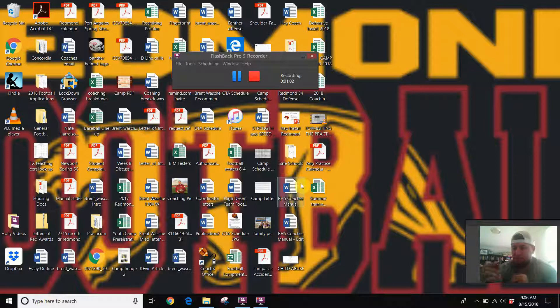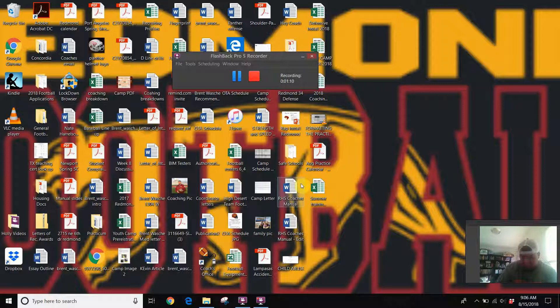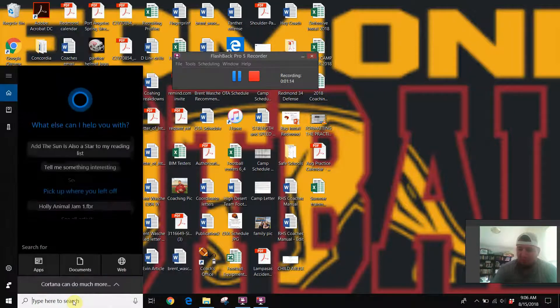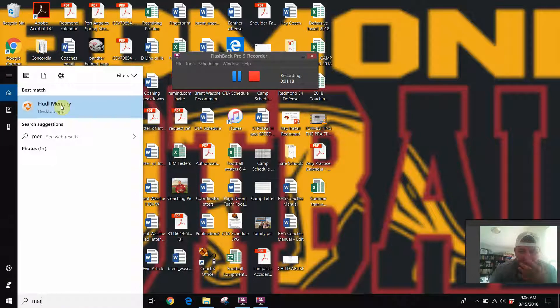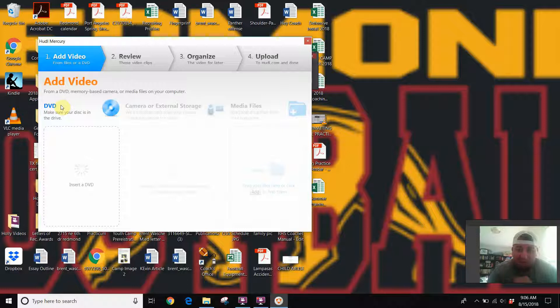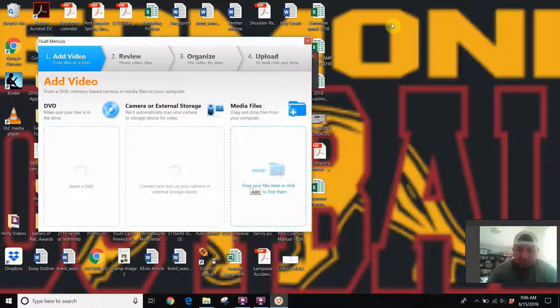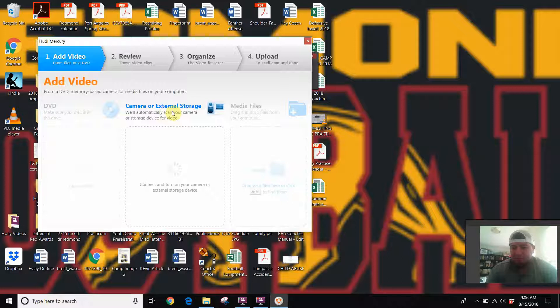Then this gets put in your computer. So I'm gonna go ahead and put that in my computer right now. From that point we can go ahead and upload to Huddle Mercury. Hopefully we can start the app. You will need to download that from Huddle.